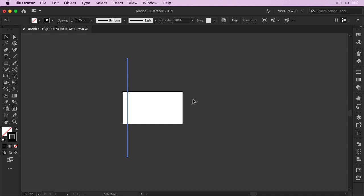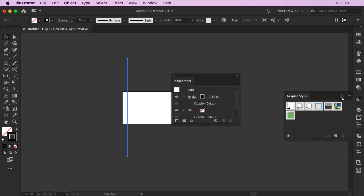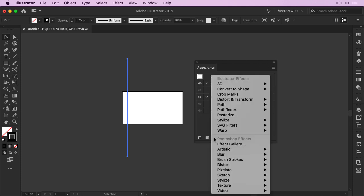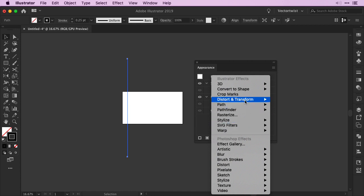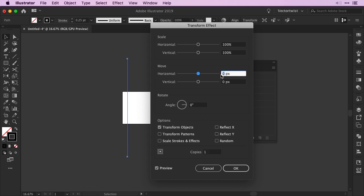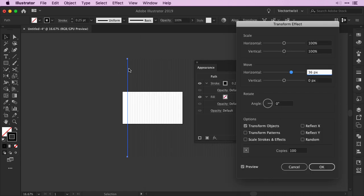After that open up the Appearance panel. I'm going to drag it out so you can see better what we're going to do with this line. On the bottom where you see the FX for Add New Effect click it and then find Distort and Transform and choose Transform. In the pop-up window click the Preview button and for copies set a value of 1. Then when you go to the Move for Horizontal put 36 points. 36 points or pixels equals half of an inch. As you can see in the background we created one copy 36 points away from the first one. Now increase the copies to 100 and then you can see that we've created 100 copies and each separated by 36 pixels. This is the first step for our isometric grid so simply press OK.